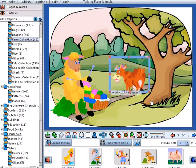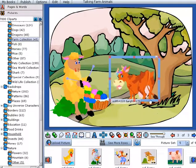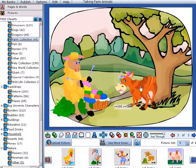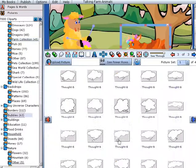We have also provided the graphics tools that kids like, for example, thought and speech balloons to fire their creativity.